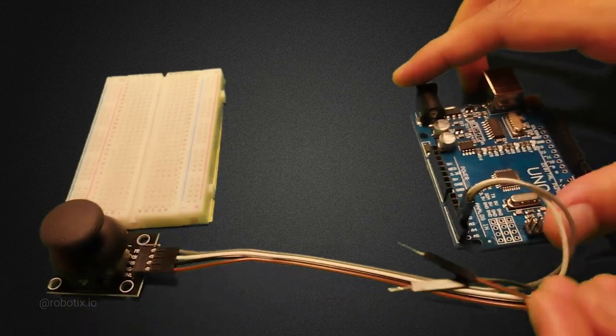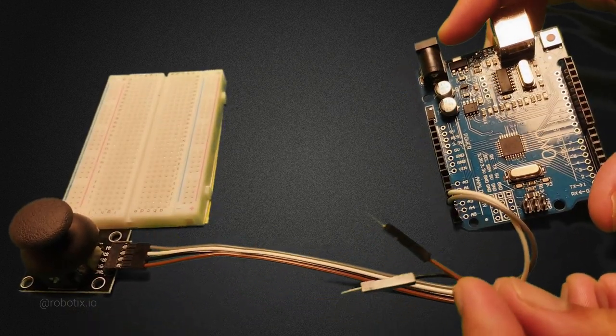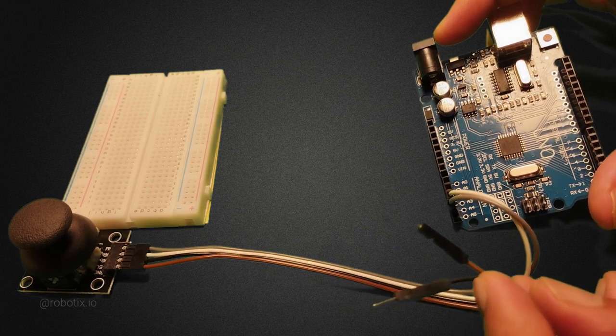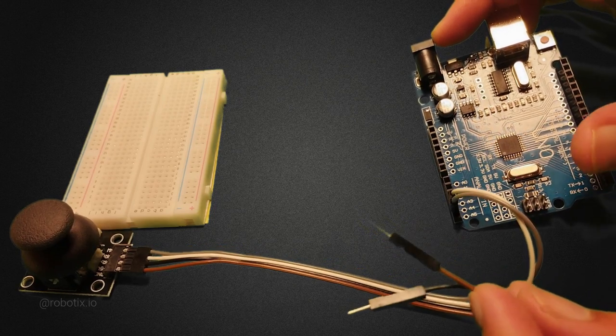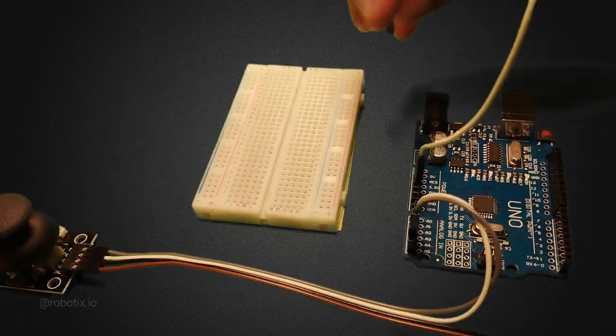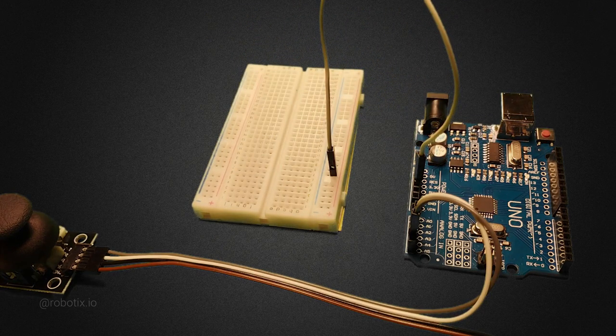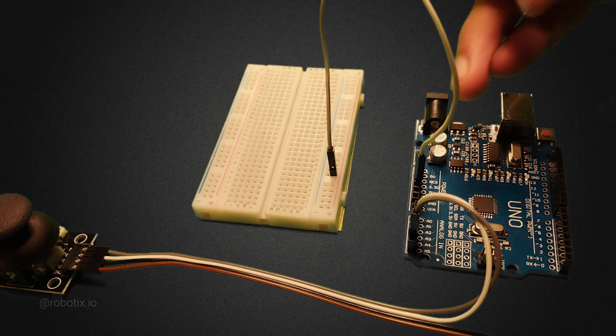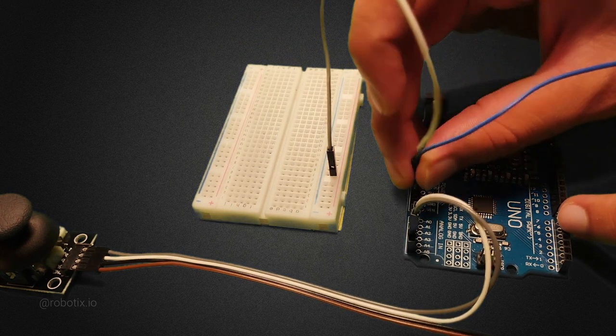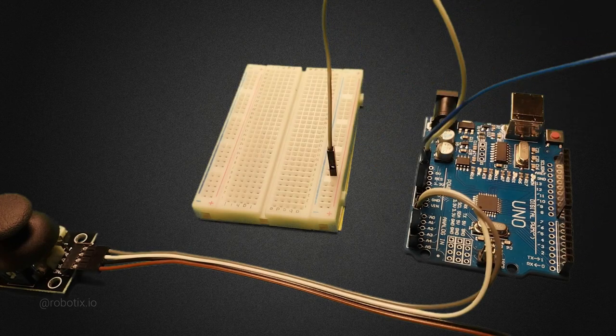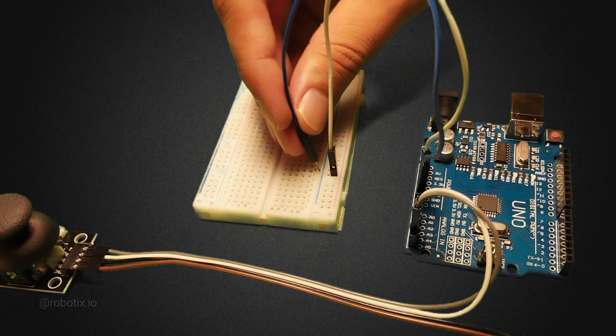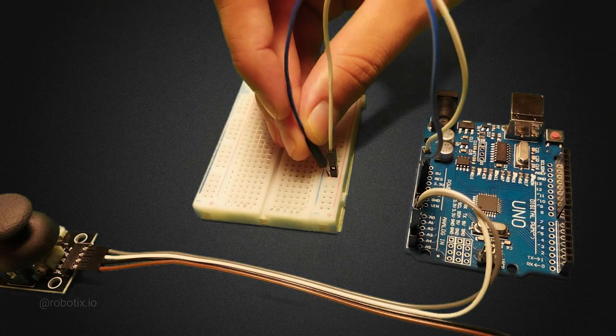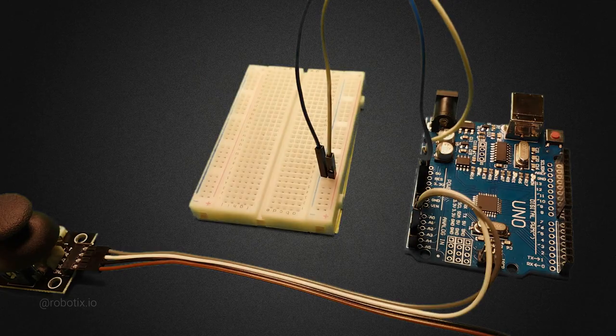And the remaining two wires, these are ground and VCC. So we'll be connecting those wires later. Connect it to the positive of the breadboard and this blue color wire to the negative of the breadboard.